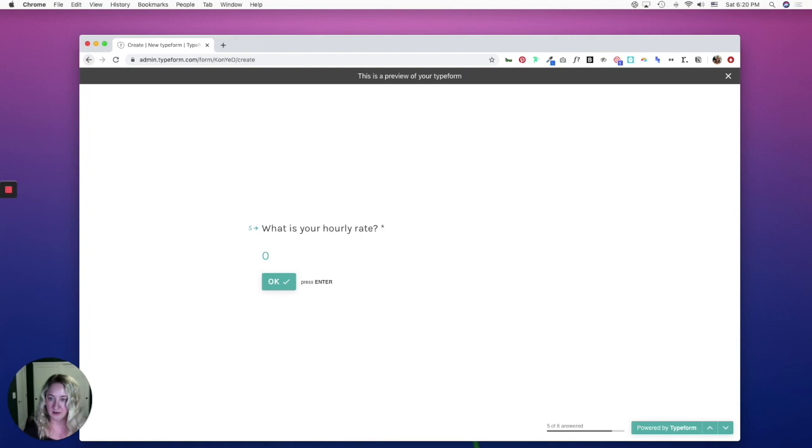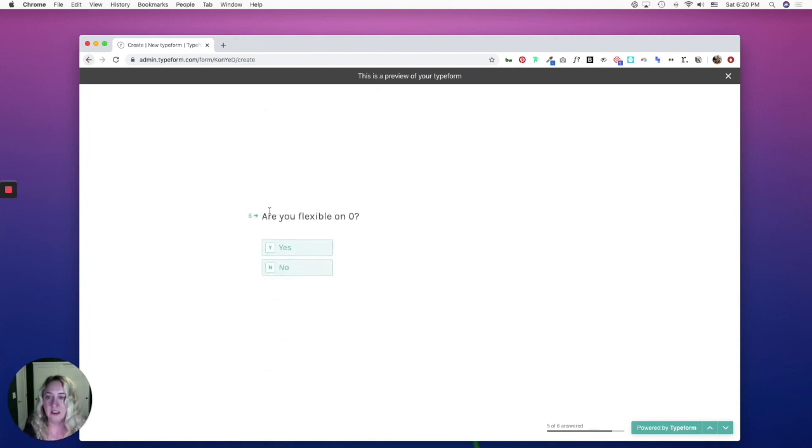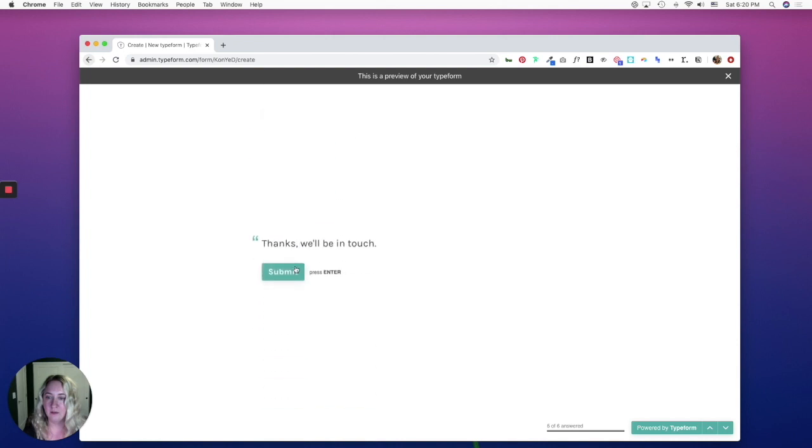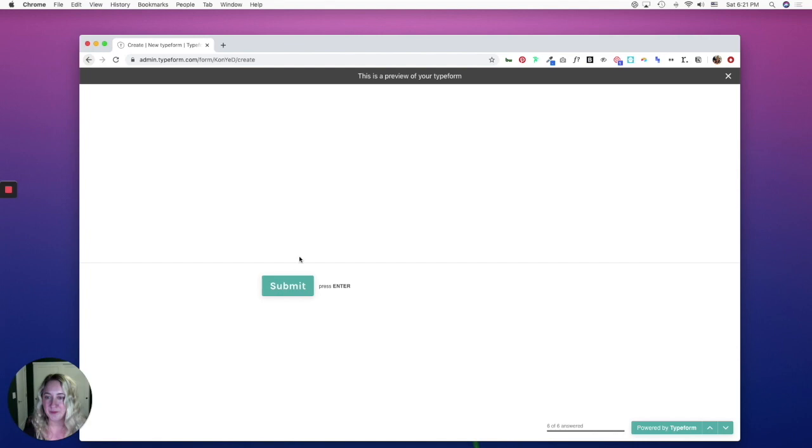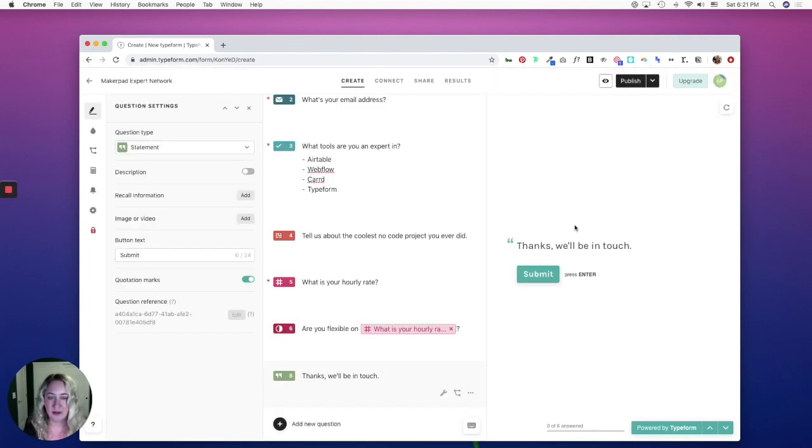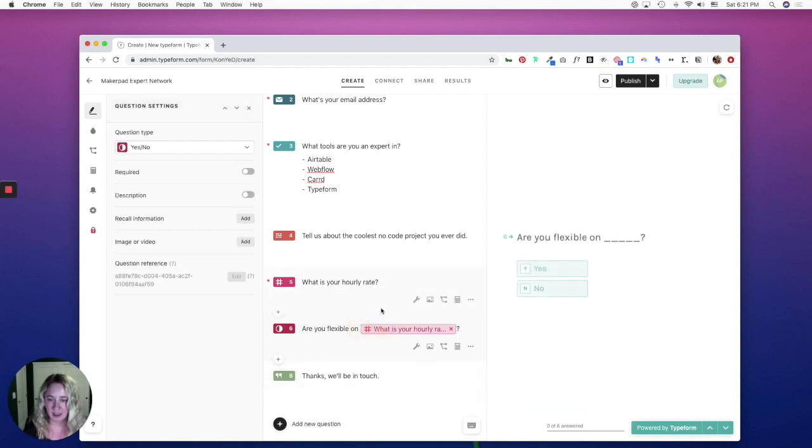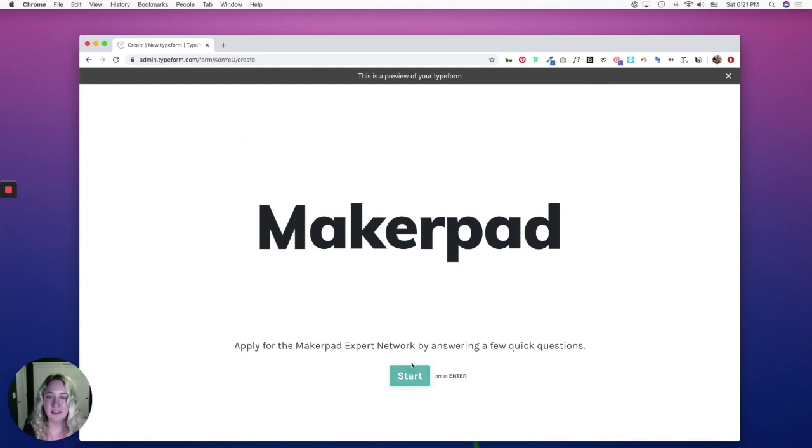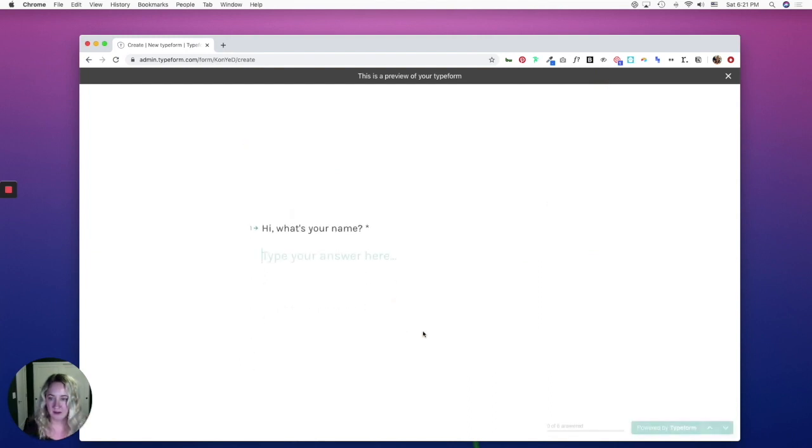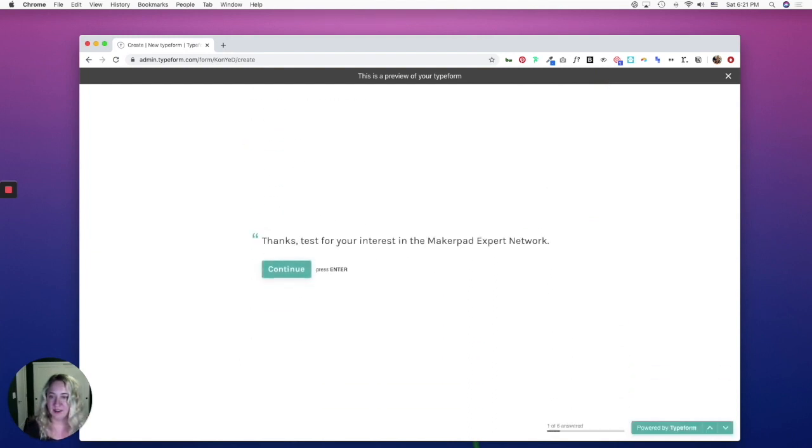Say zero. And then are you flexible on zero? No. And now I'll hit submit. So let's go back real quick. And you'll notice that it just said here zero. So I'm just going to add a dollar sign. And now when I go to preview it, let's see, I'll quickly go through this.